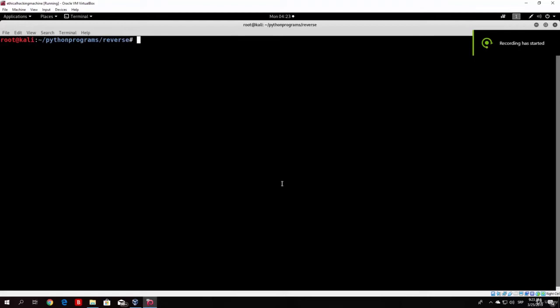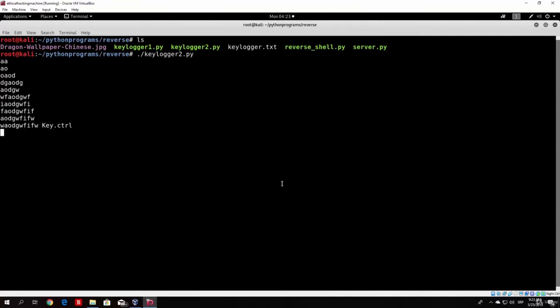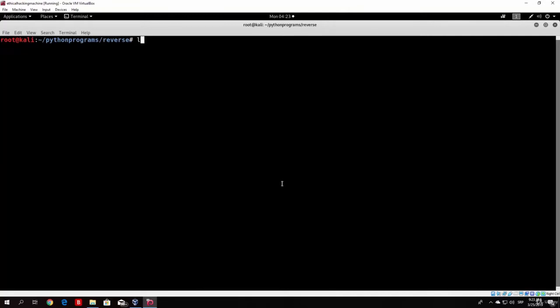Hello everybody and welcome back to the third part of the keylogger tutorial. Right now what we want to do is — you might have noticed that once we run our keylogger2.py and type something, it actually prints out as we type. We don't want that. Instead, we want to print this every 20 or 30 seconds, or write it to a file at a certain period of time. So first, let's see how we can print this every 5 seconds.